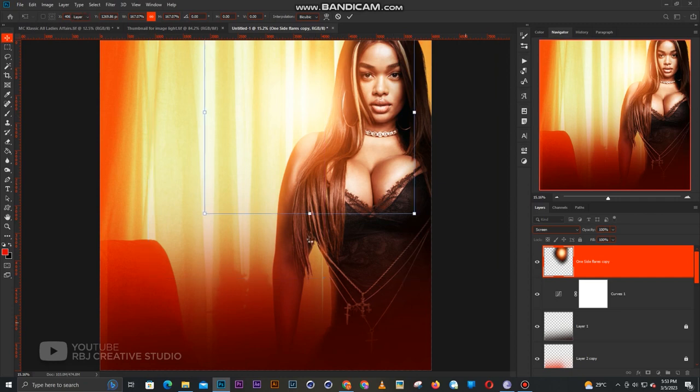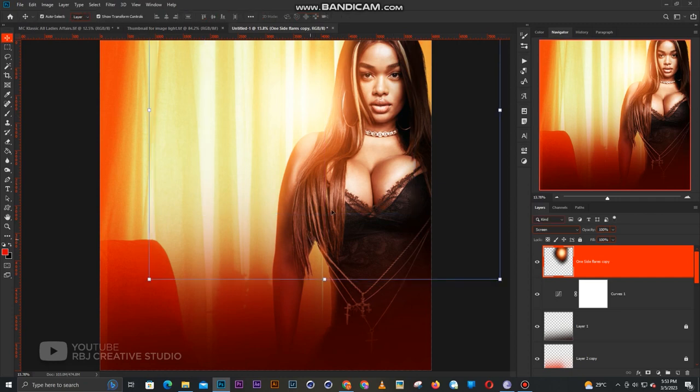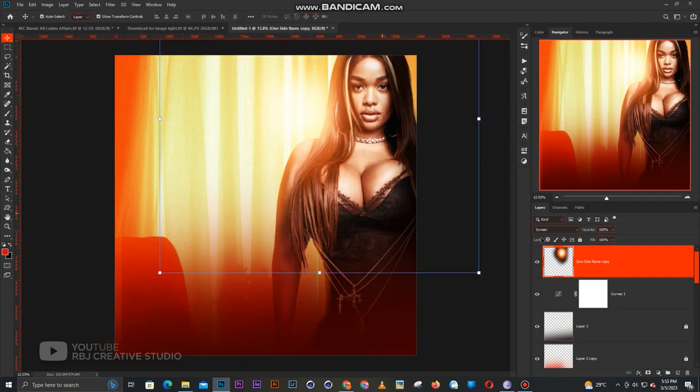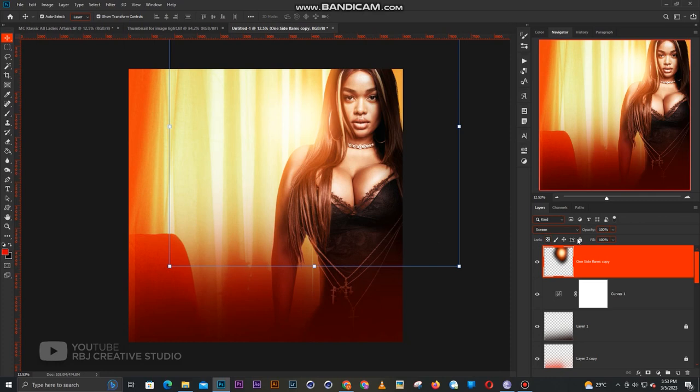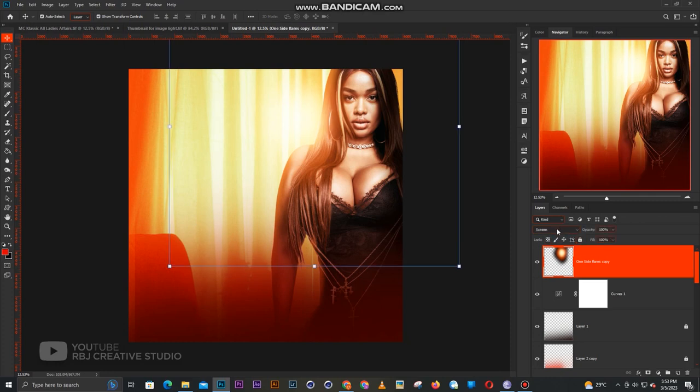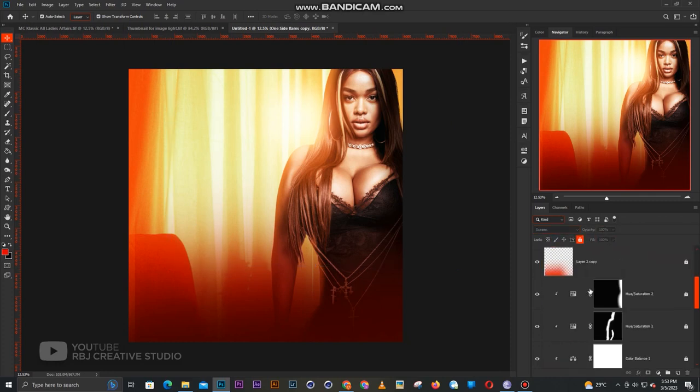As I said earlier on, there's going to be a link in the description so you guys can have the light bulb. When you have it, you just set the blend mode to screen and you're good to go.